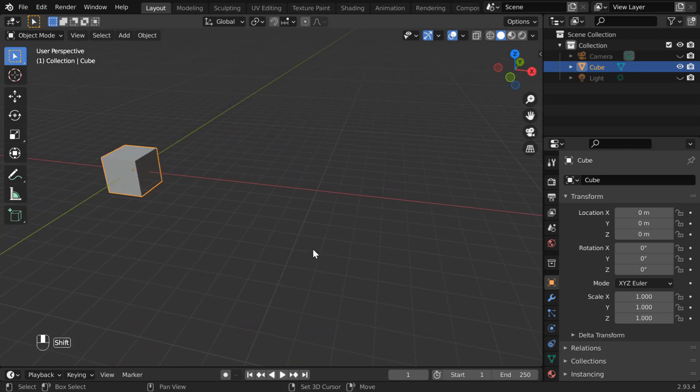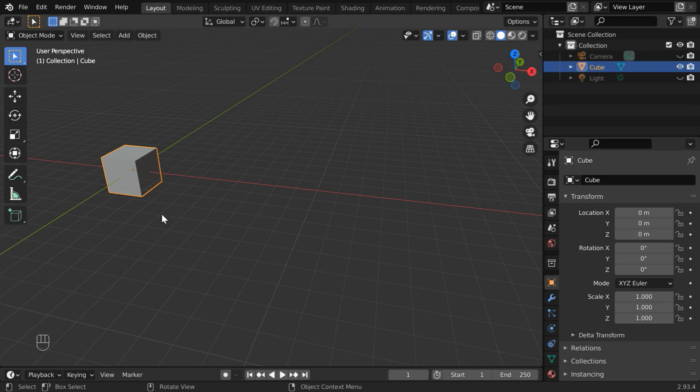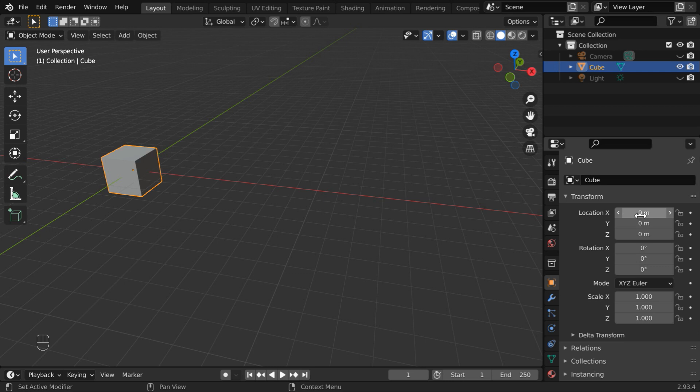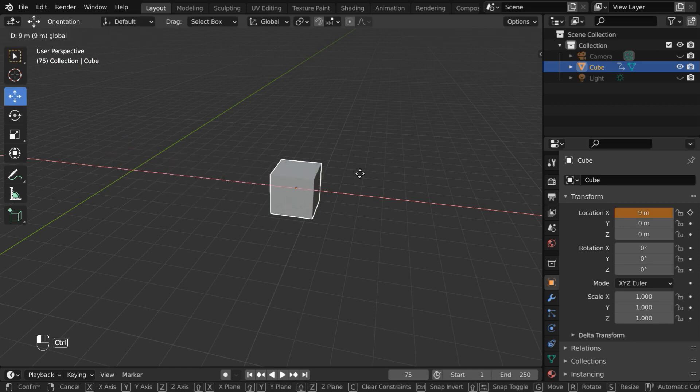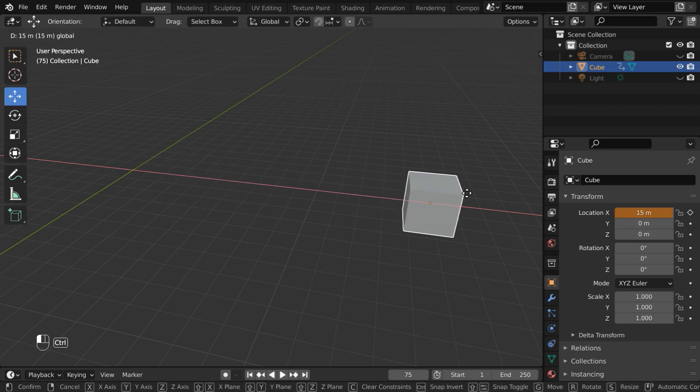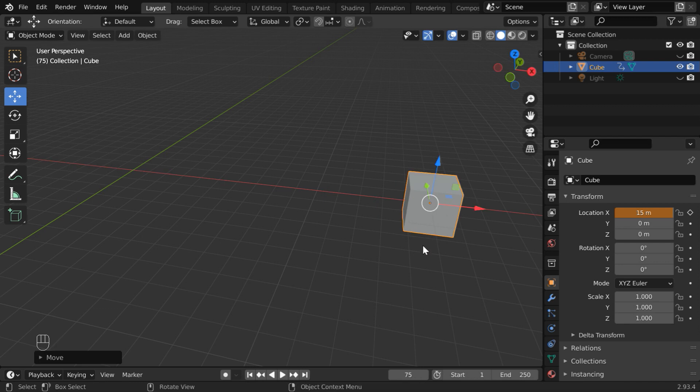So we will move this cube along the X-axis. We are currently at frame number 1. Let us insert a keyframe for the current X value, which is 0. We'll then go to frame number 75. And we have to move the cube in this direction. Let us say we move it by 15 units. We have to keyframe this value as well.